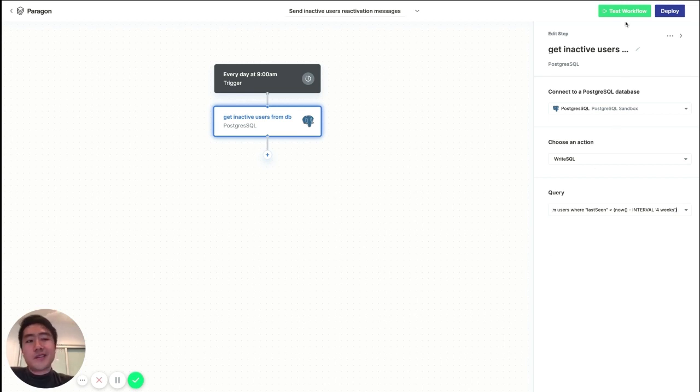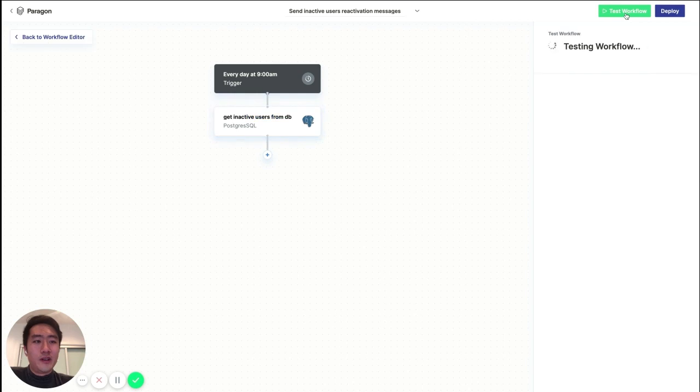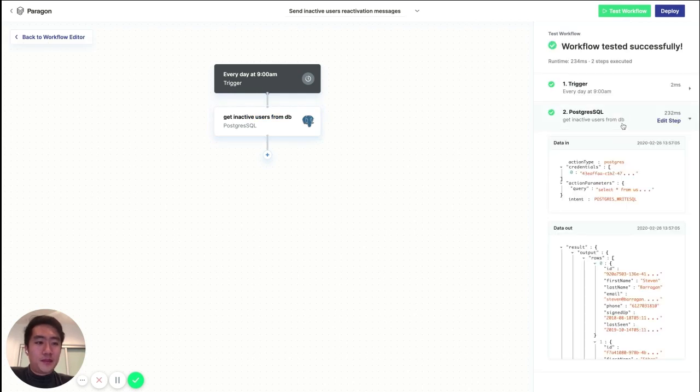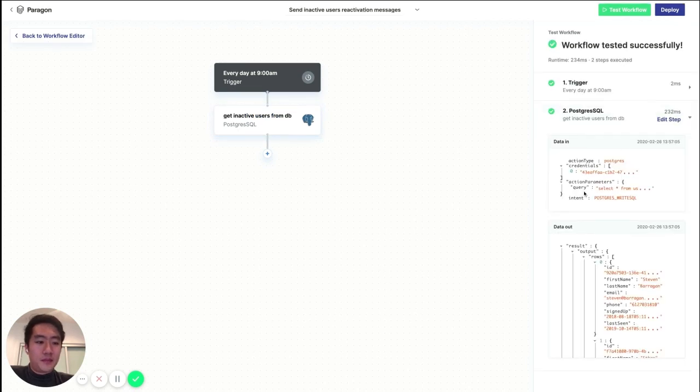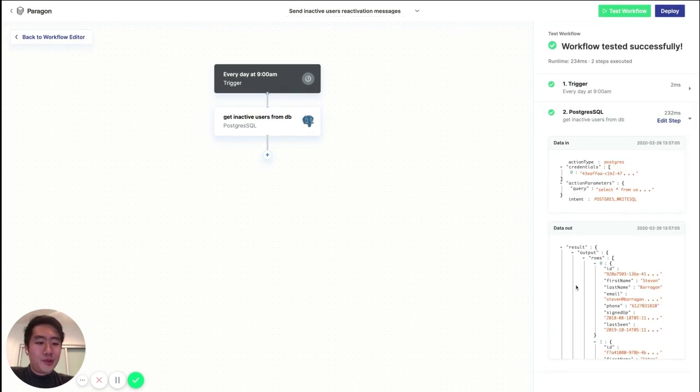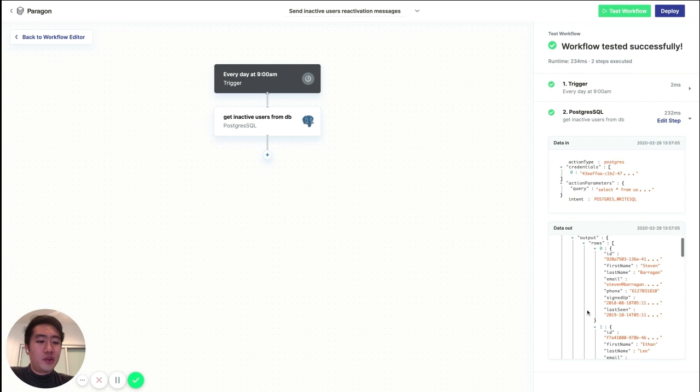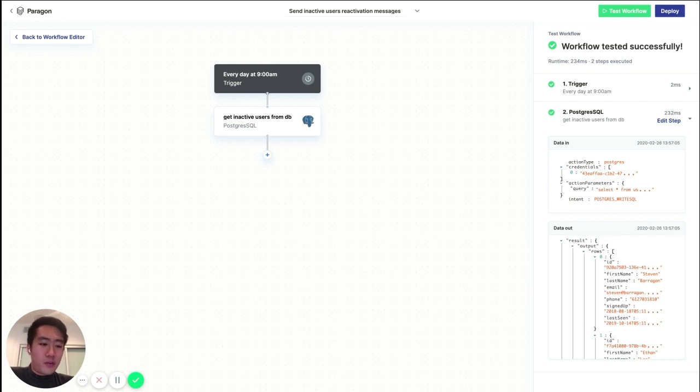Now, let's go ahead and test our workflow and see what data we get back. Okay, cool. So it looks like we successfully queried the inactive users from our Postgres database, and here they are.